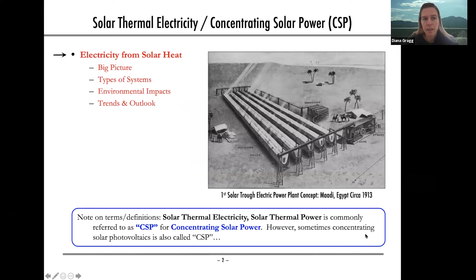I'm going to talk about solar thermal electricity and concentrating solar power: the big picture of where things are in the world, what types of systems there are and how they work, what some of the environmental impacts are, and then a little bit about trends and outlook going forward.